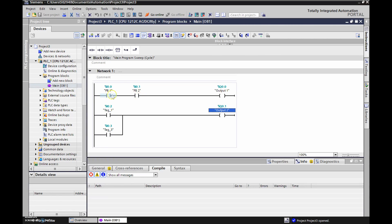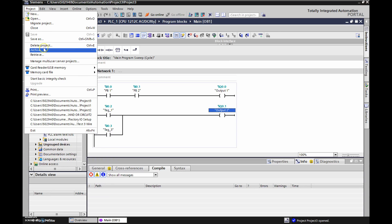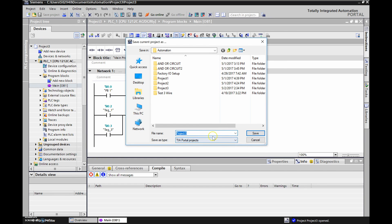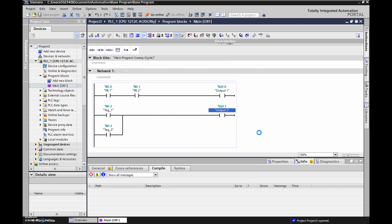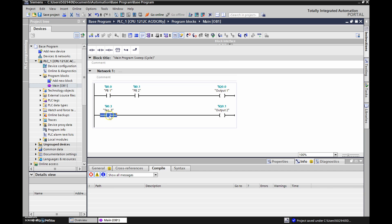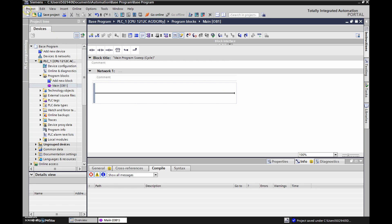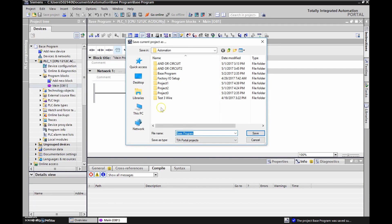There's our program from before. We're going to save this as our base program. Anytime we open this up we can eliminate some of these rungs — just get rid of these and save with nothing on the base program. Let's get rid of output number one and output number two. We'll save this again — this is now our base program. We're going to be working on a two-wire and three-wire, so we'll save as a different name.